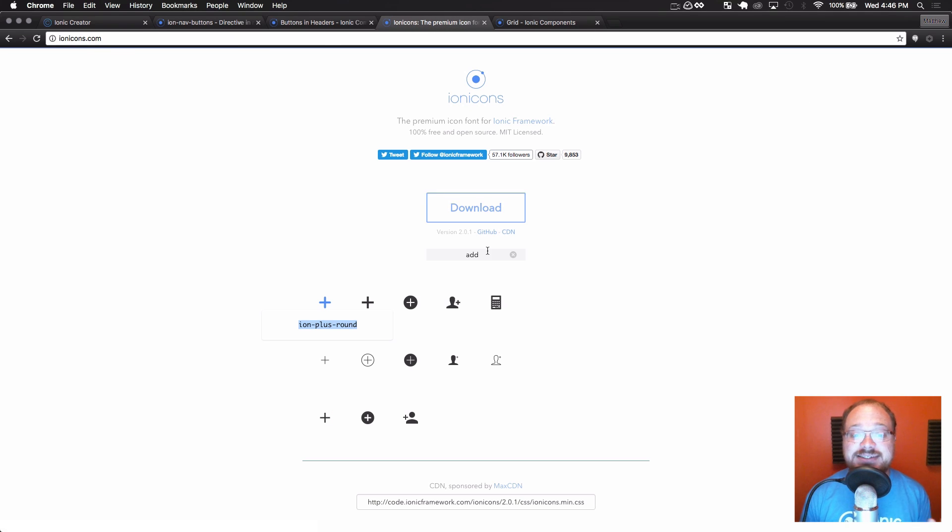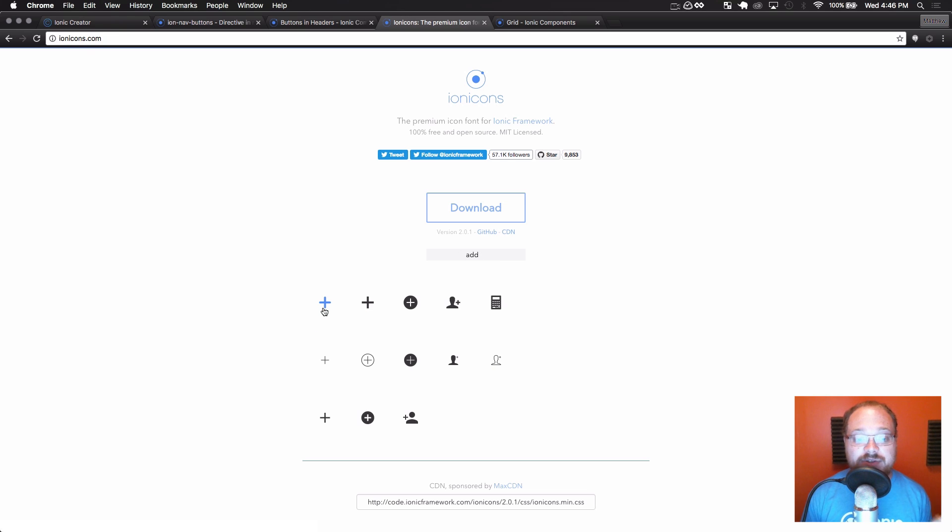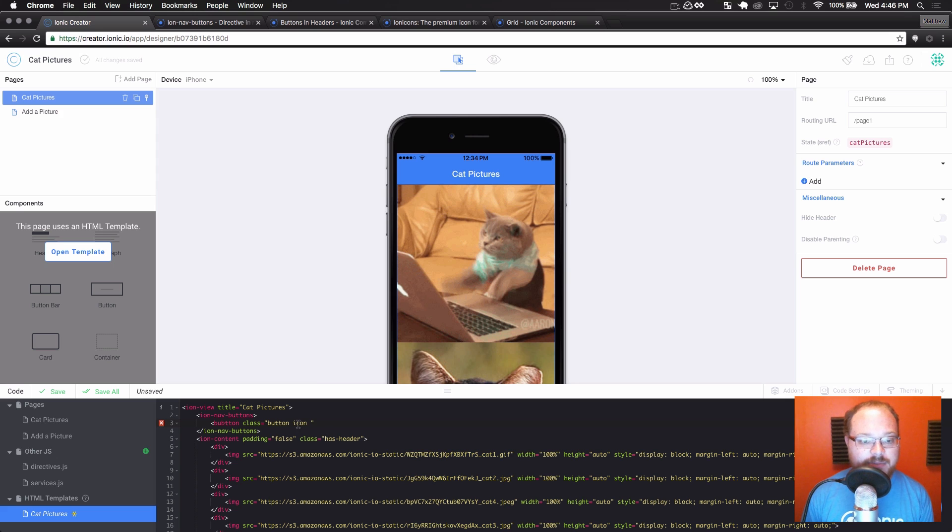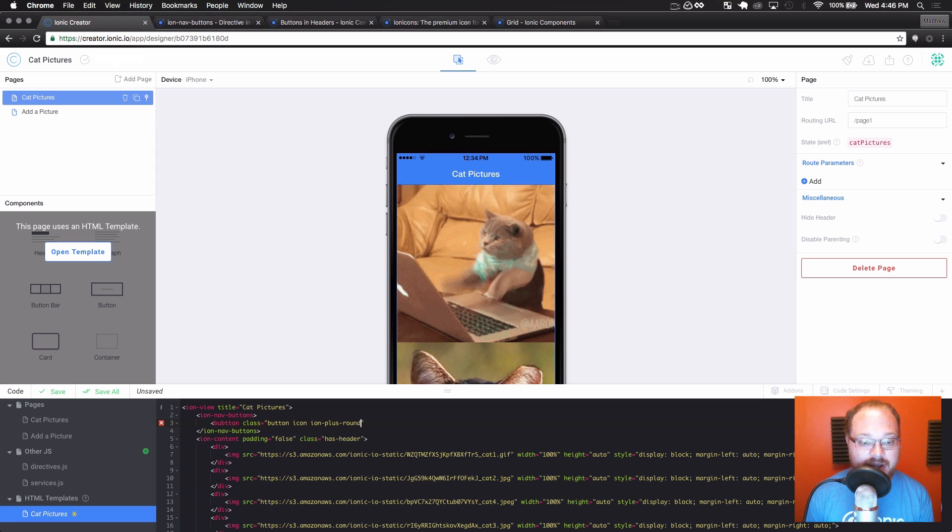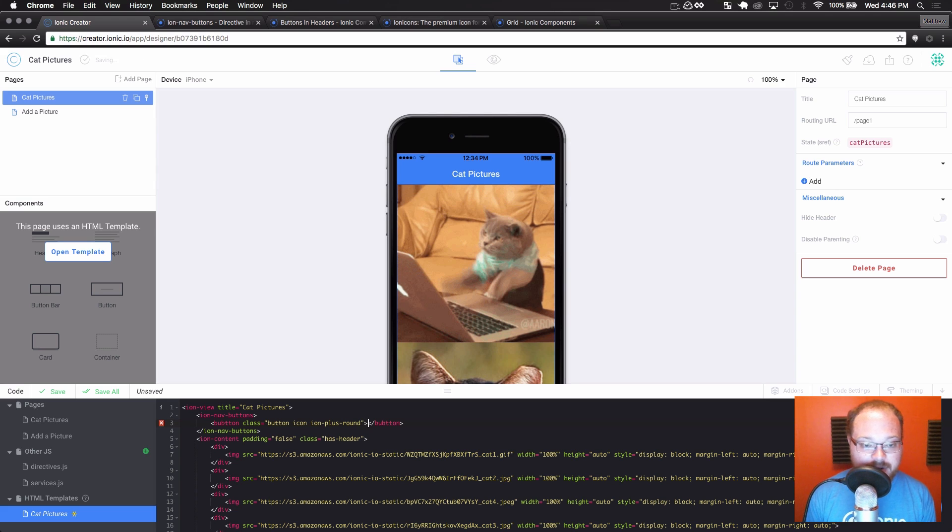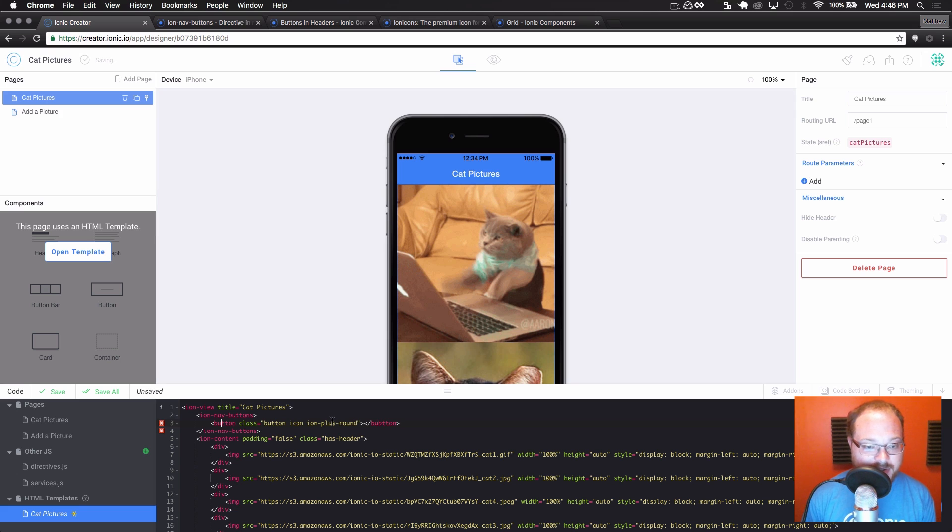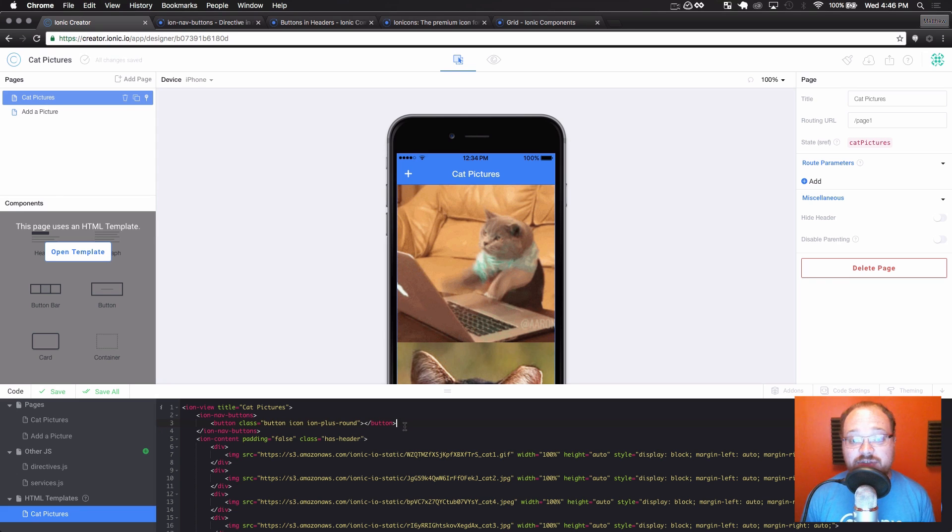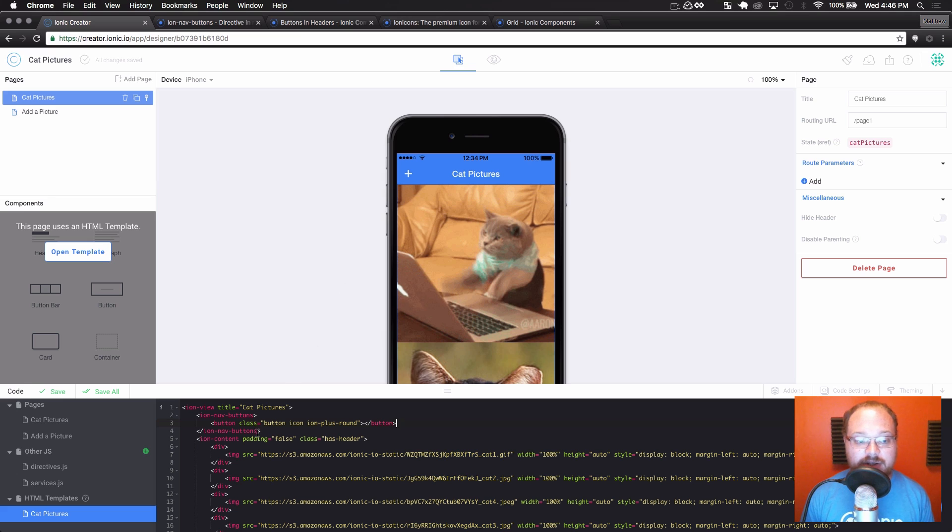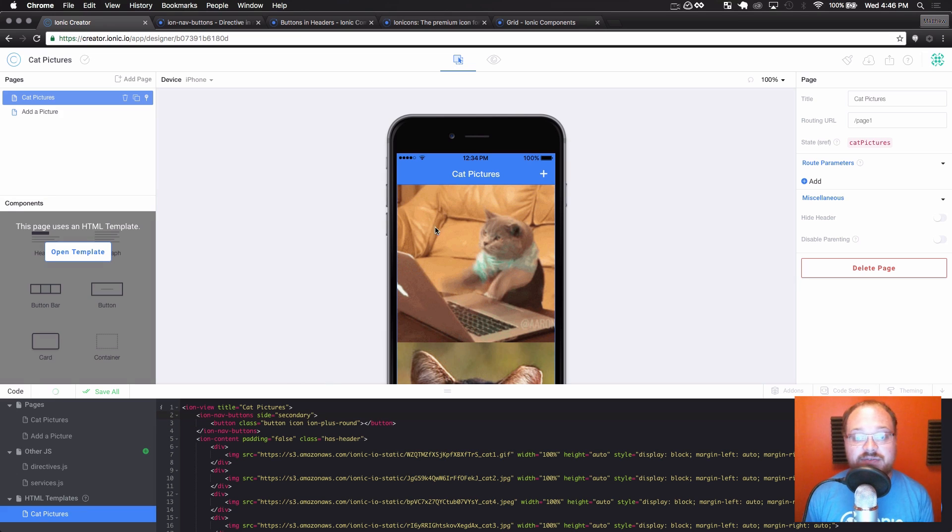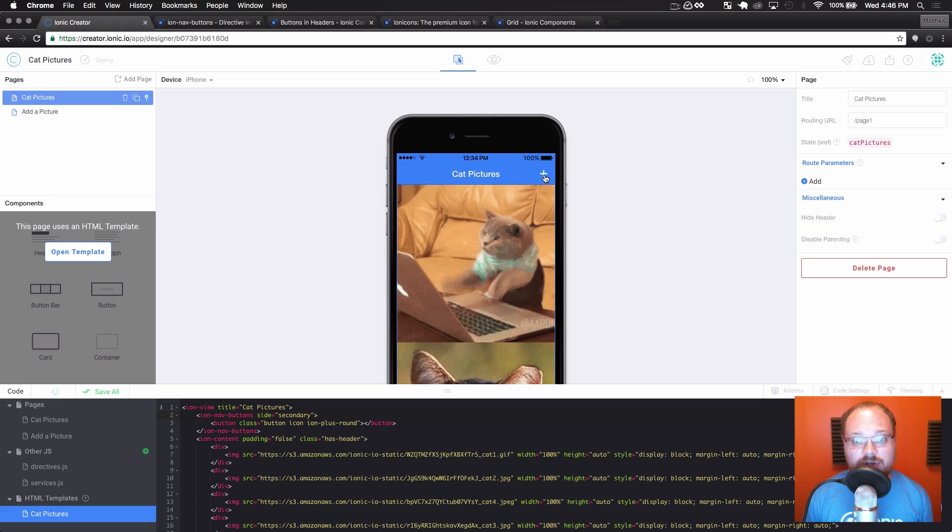And this is the icon set that we build into creator. And I looked for an add icon and found the icon plus round. So we are going to make that an icon, ion plus round for that icon. And then we are, whoops, apparently I spelled button wrong. And we're going to save that and we are going to get a plus button on our primary side. Now, if I wanted to do side equals secondary here and save that, it's going to move it over to the right for us.